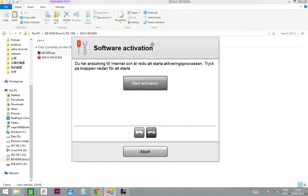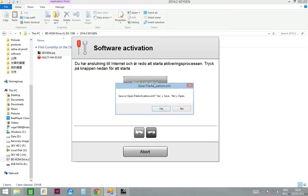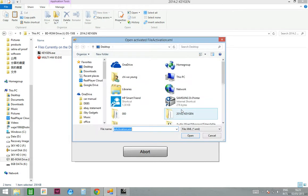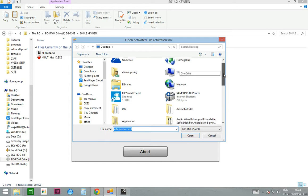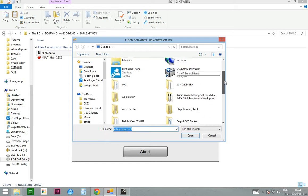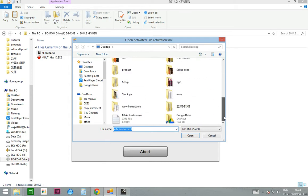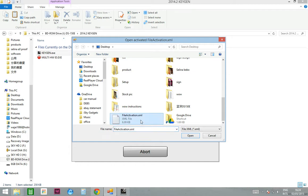Now go back to the Delphi software here and click the start activation button again, and press no this time. Then you need to open the file activation XML again and press open and press open. After that, you will continue to install.